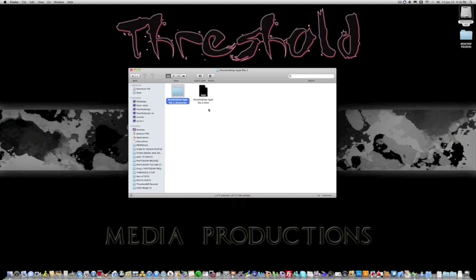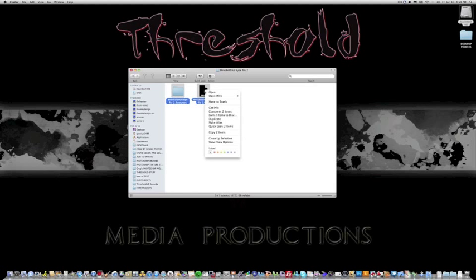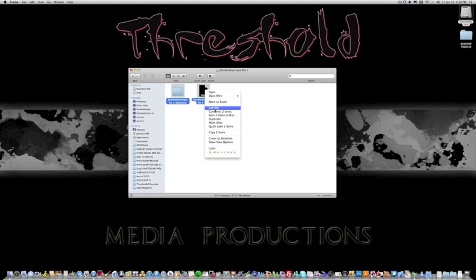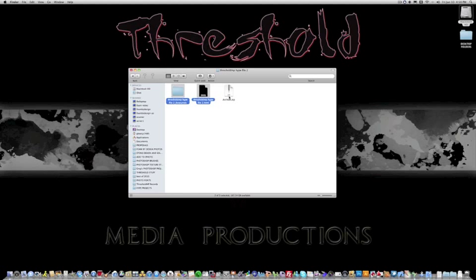And now, in order to do this, you want to highlight both files together, right-click, and you want to create a compressed file of these two. So, compressed two items. So, click that, and now we have an archive file. So, this is the file that you're going to want to upload on the server.